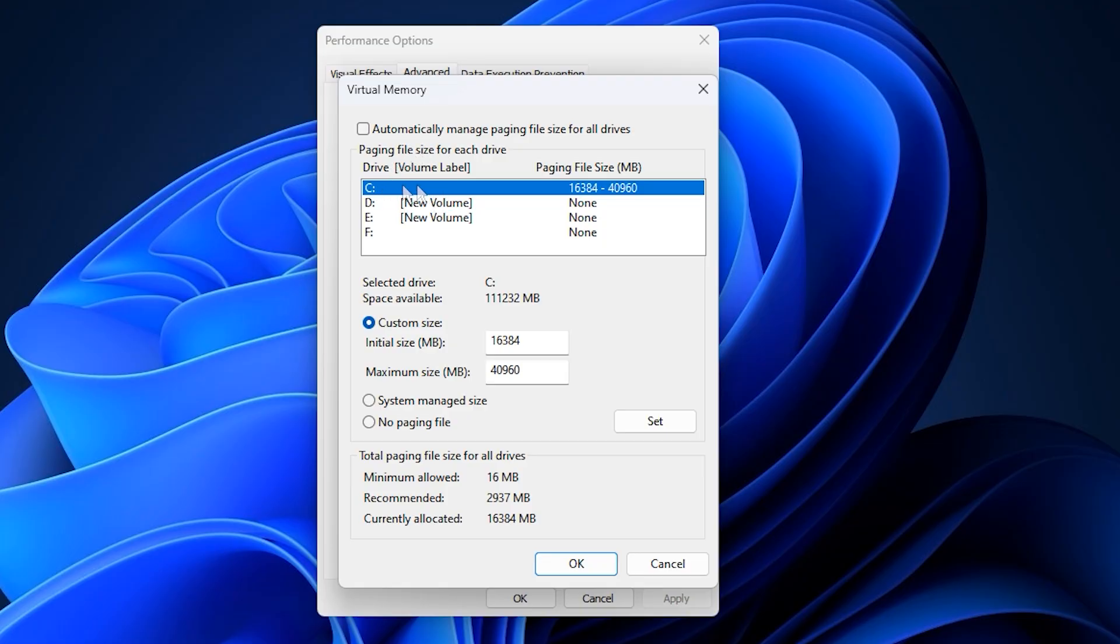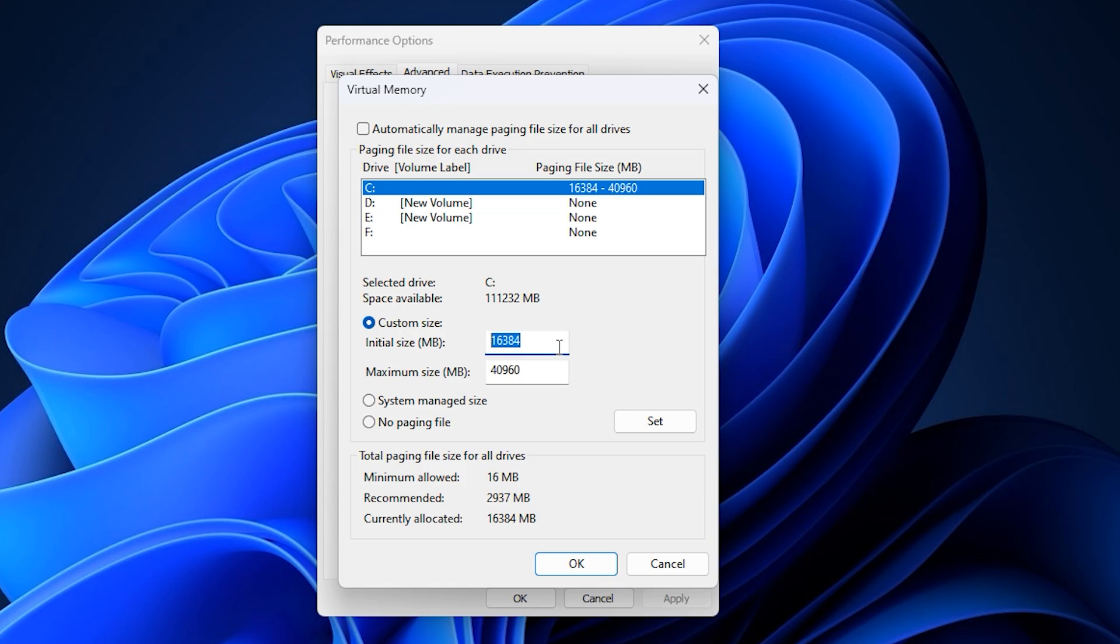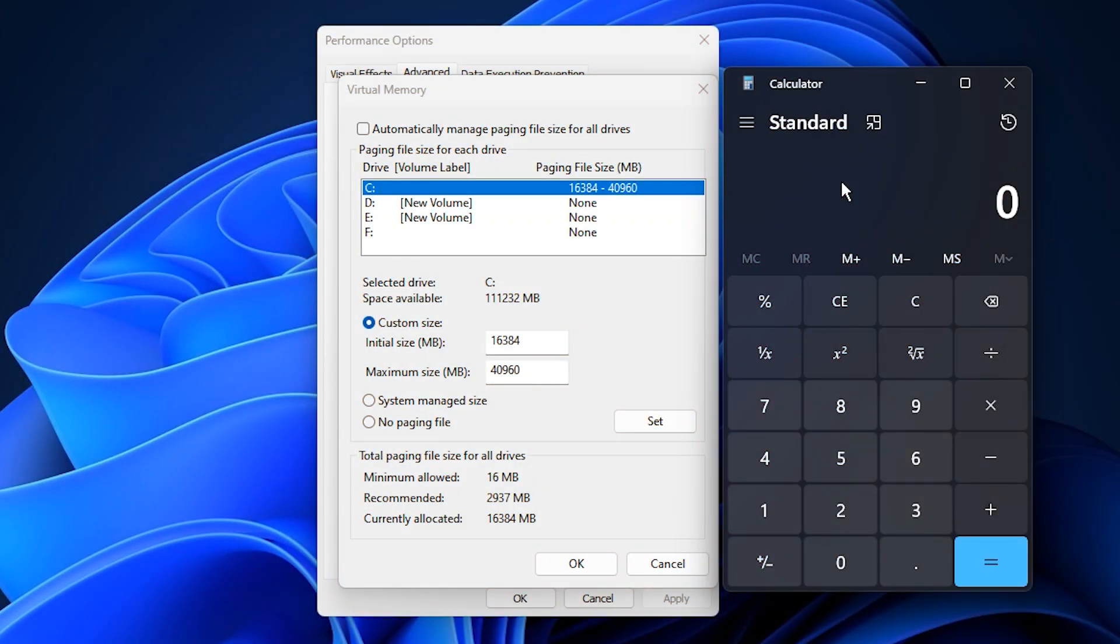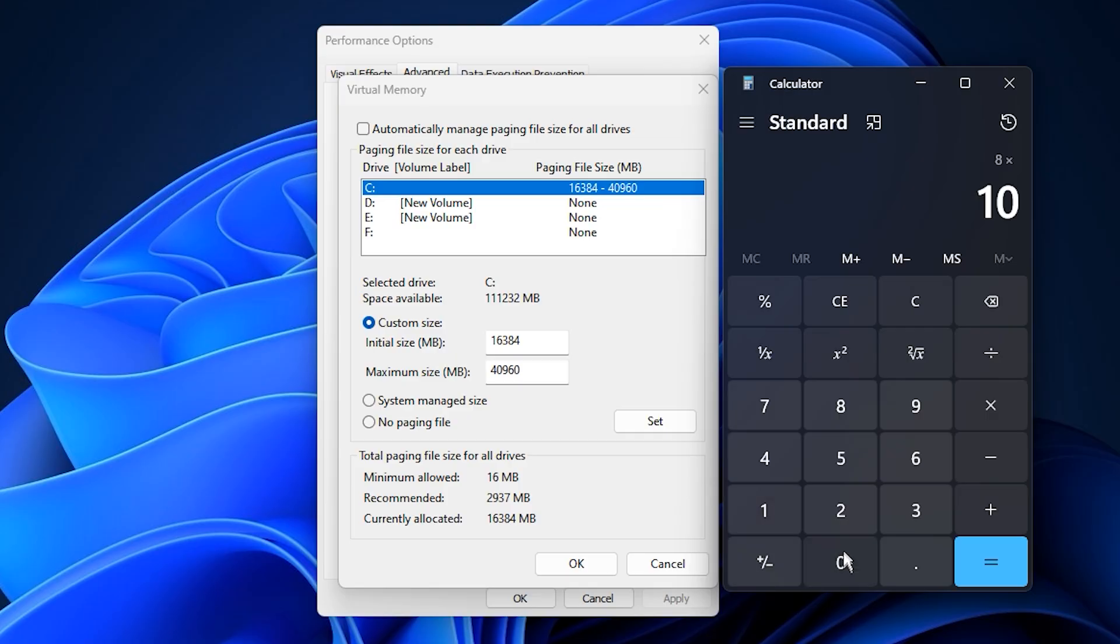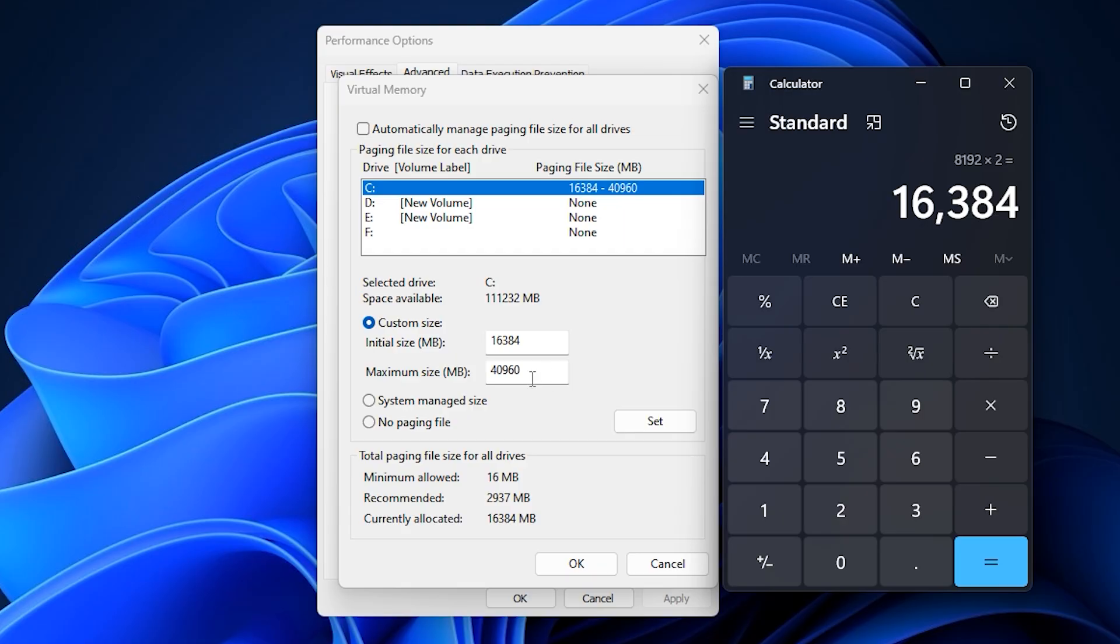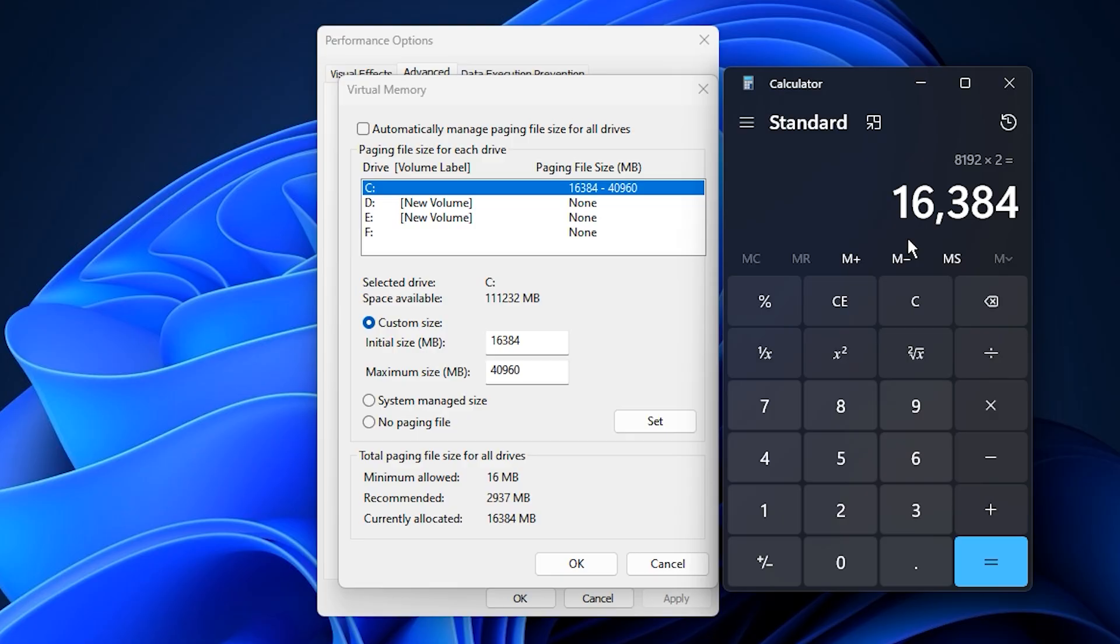After that, select your C drive or the drive where Windows is installed, choose custom size, and now we'll manually set the initial and maximum size in megabytes. To find the right values, it's simple. Check how much RAM you have. For example, if you have 8 gigabytes of RAM, multiply that by 1024 to get 8192, which will be your initial size. Then double that number to get your maximum size, which in this case would be 16384. If you have 16 gigabytes of RAM, it'll be 16384 for the initial size and 32768 for the maximum size. Basically, the initial size equals your total RAM in megabytes, and the maximum size should be twice that amount.